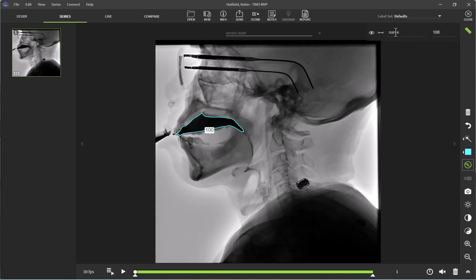Let's say that this is thin liquid. To hide this from view so that I can move on to my next measurement, simply click the eye icon.